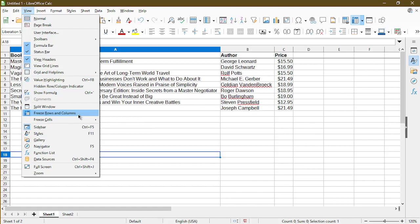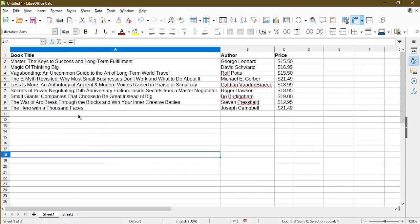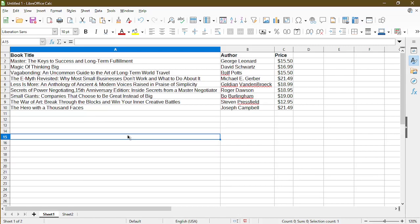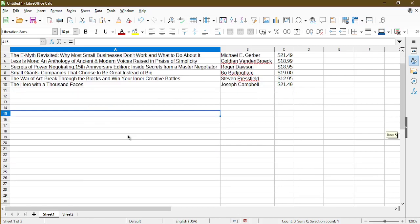Now, it doesn't matter if I selected a certain cell or wherever within the spreadsheet. This will always unfreeze what I froze before. So now that I clicked it, we see that the first row is no longer frozen. And if I scroll away, my column headers now disappear.